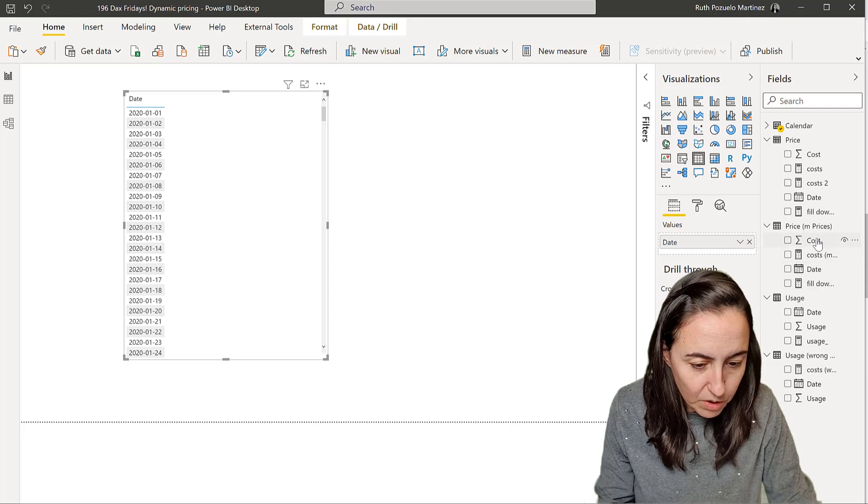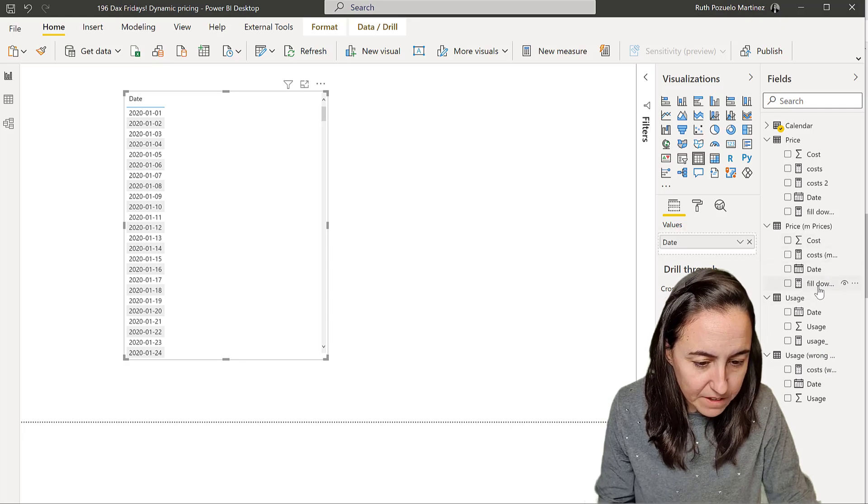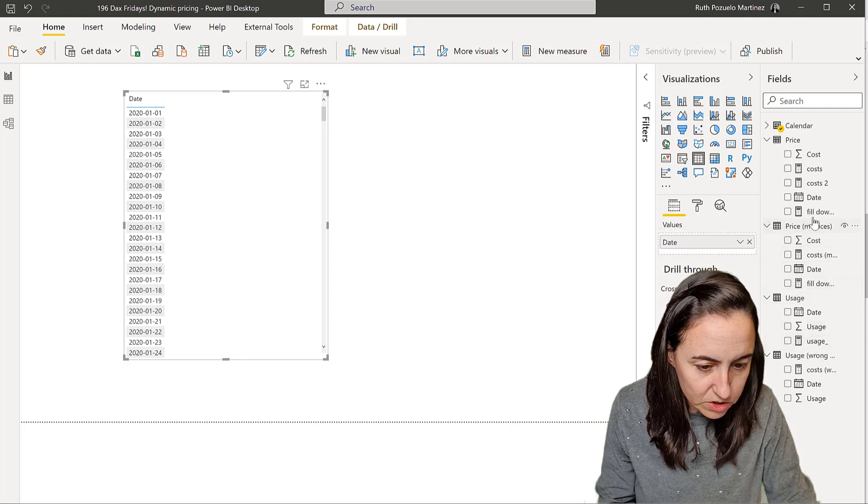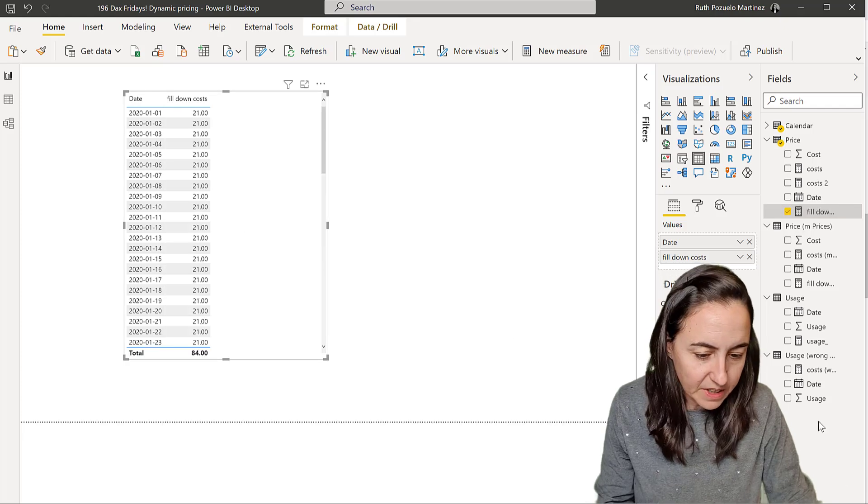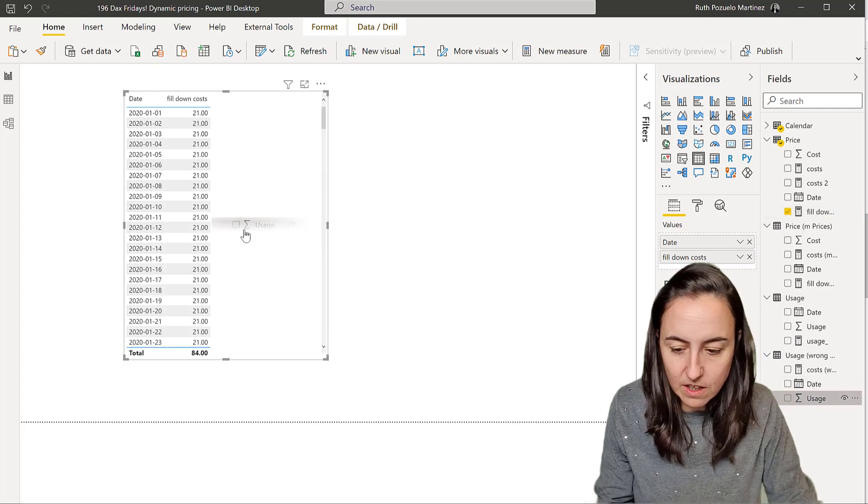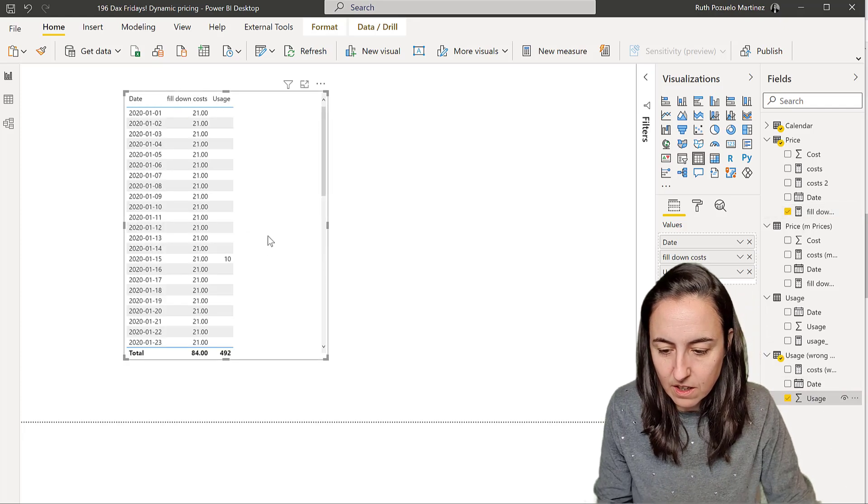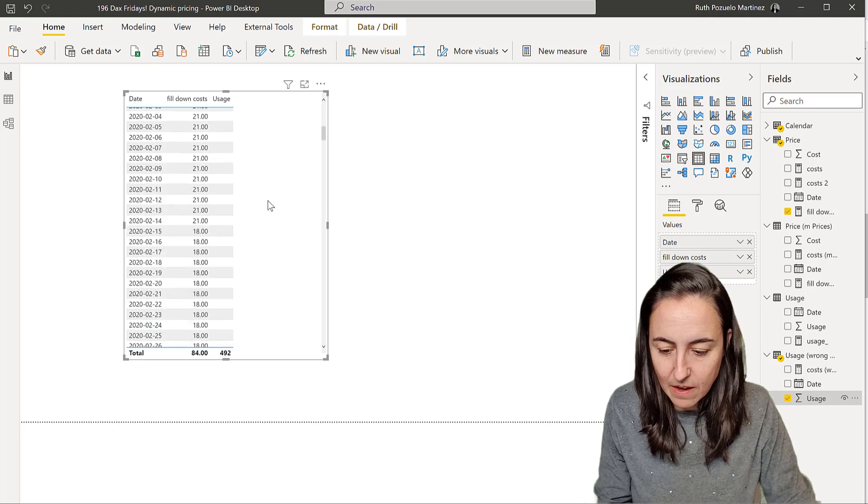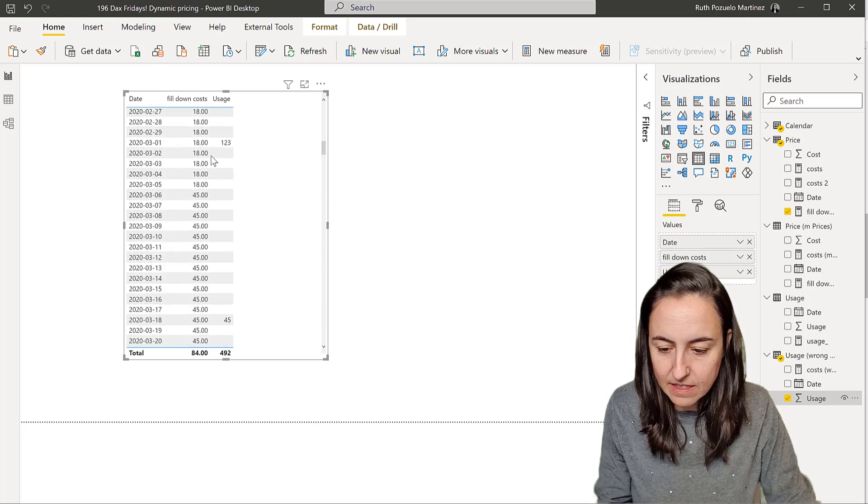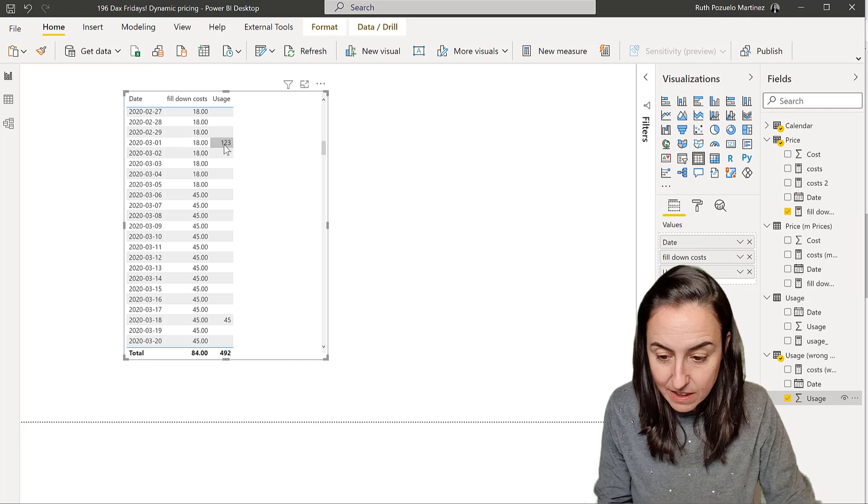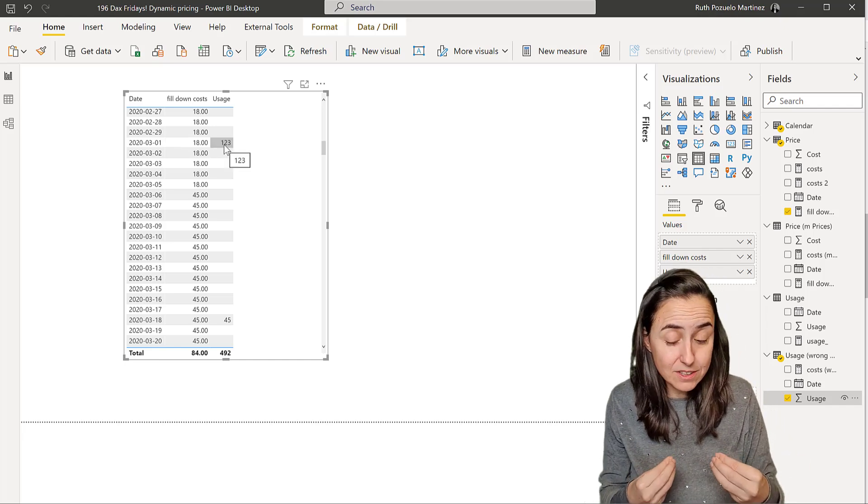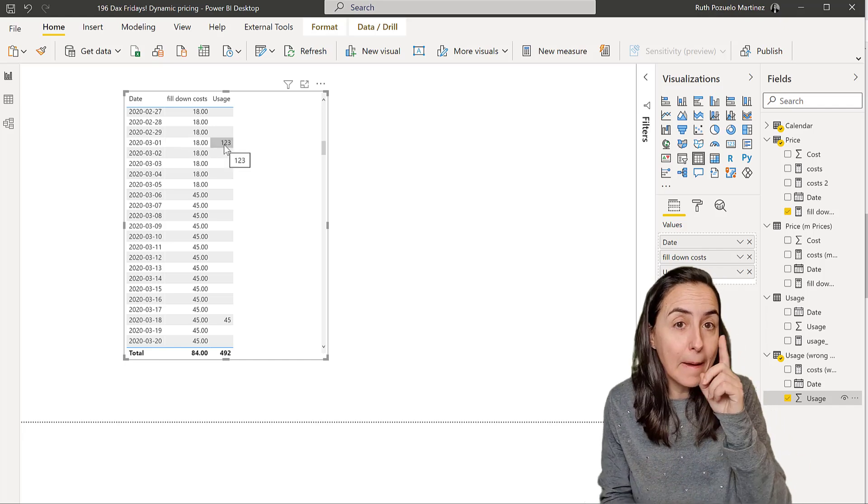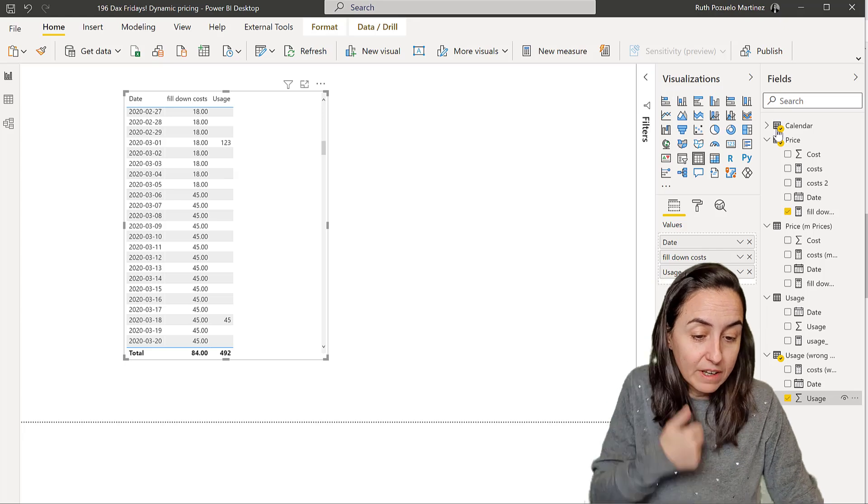So when we do that, you can imagine what is going to happen. So I'm going to put fill down cost. And then I'm going to put the usage. And you can see here that it's going to multiply that by that. And then it's going to multiply that by that by that. And the price is going to be correct.